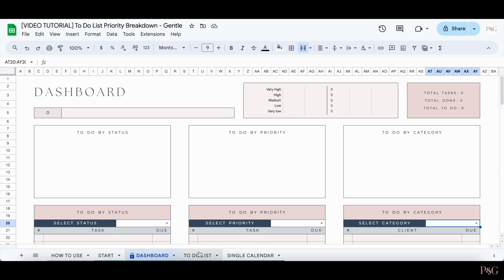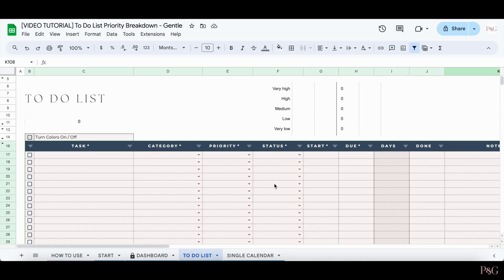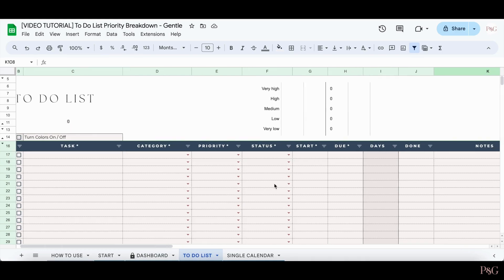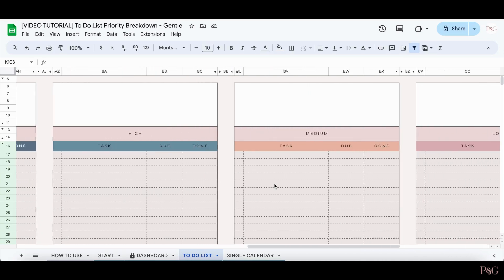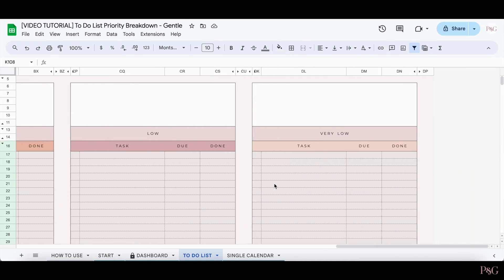The next tab is the to-do list tab. This is the tab where you keep track of all of your tasks. As you can see, it's pretty empty right now, but that will quickly change.